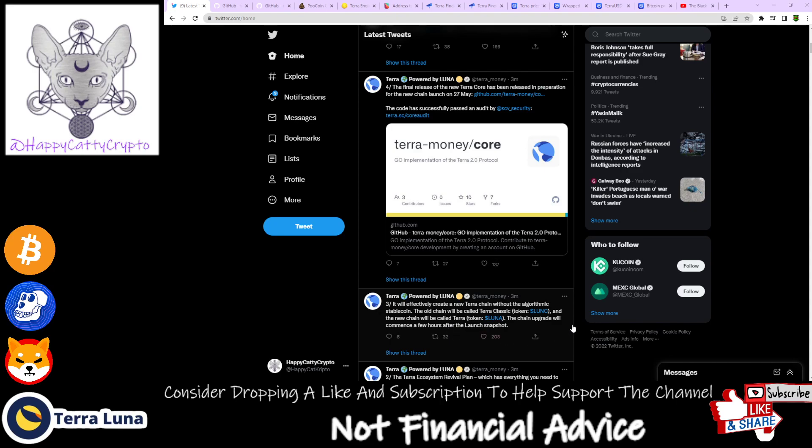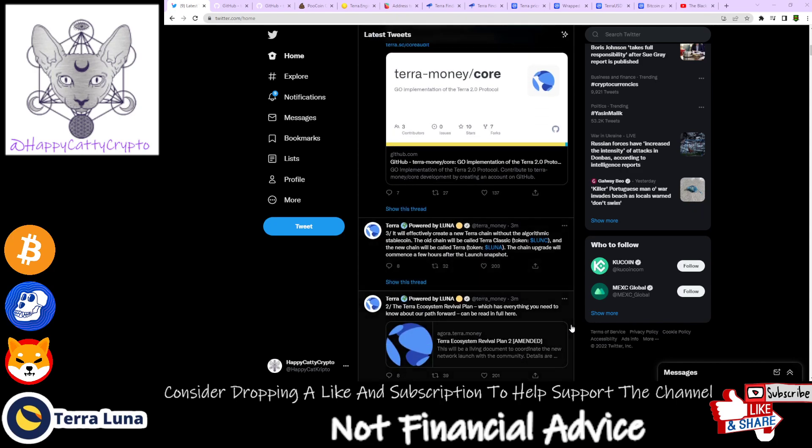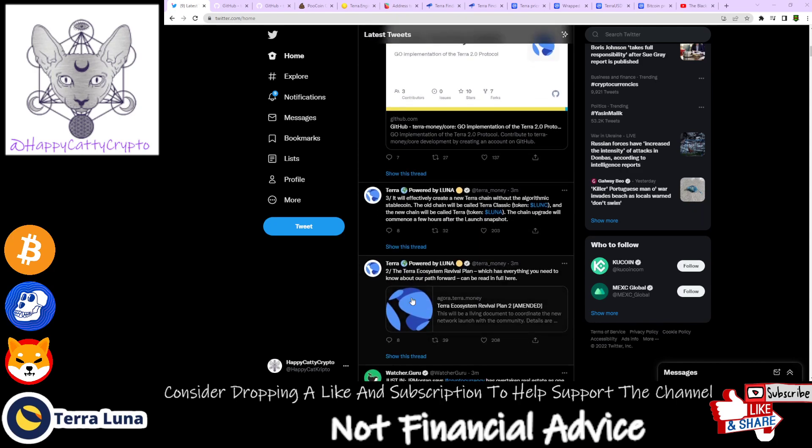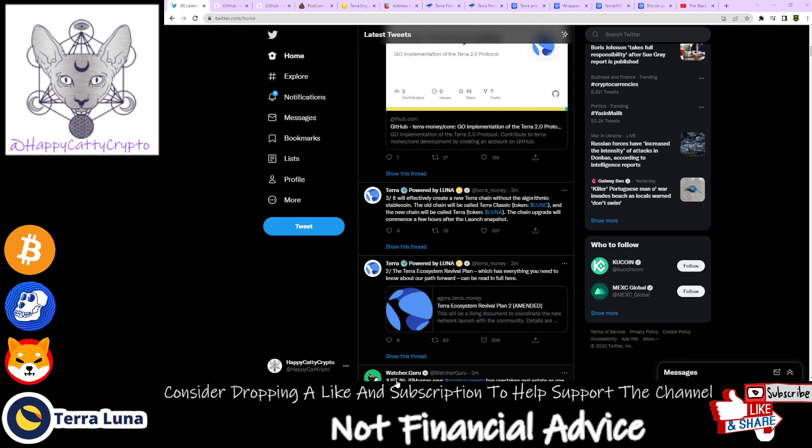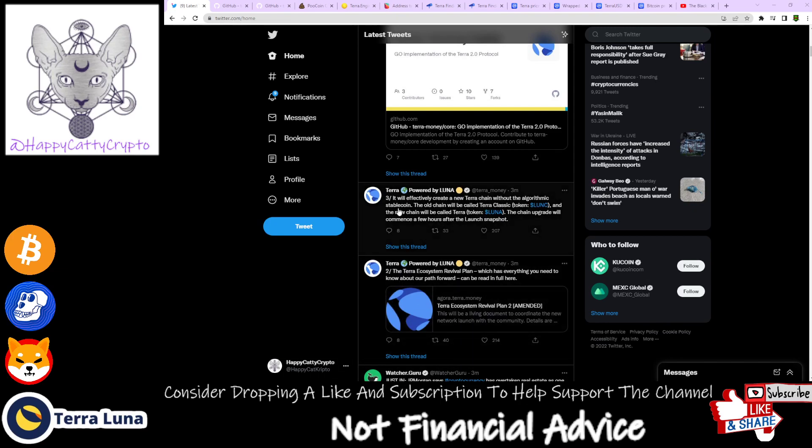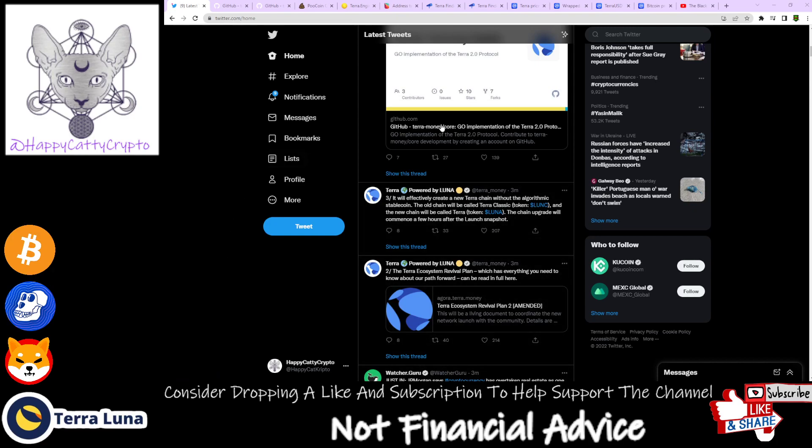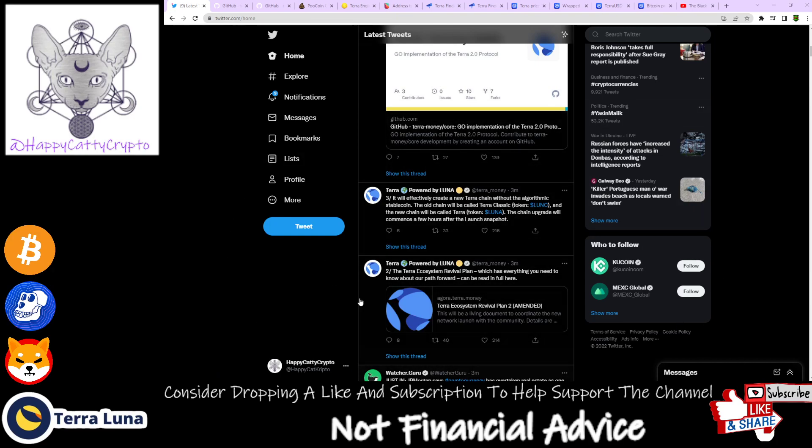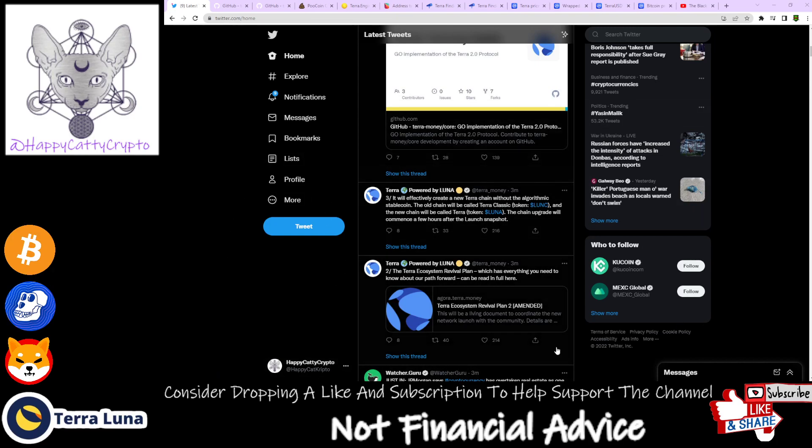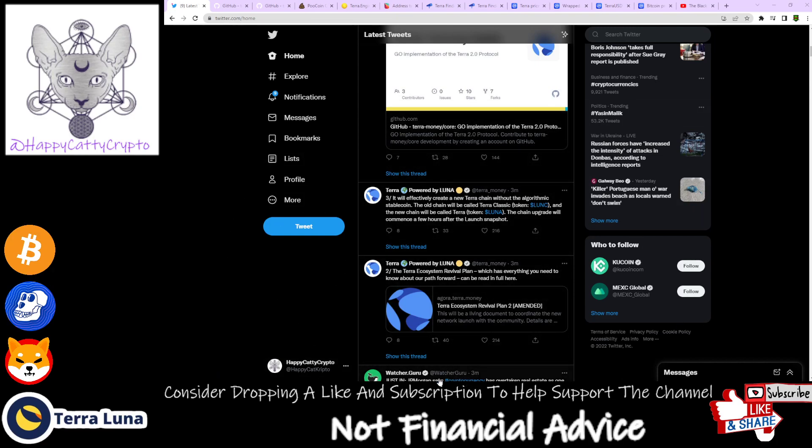The chain upgrade will commence a few hours after the launch snapshot. The Terra Ecosystem Revival Plan has everything you need to know about our path forward. You can read it in full. I've provided the link in previous videos, but I'll link it again.